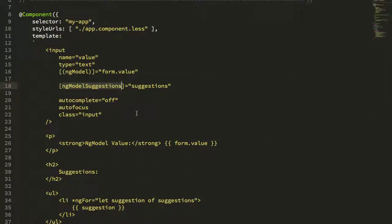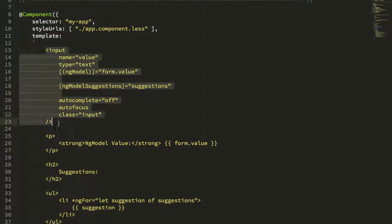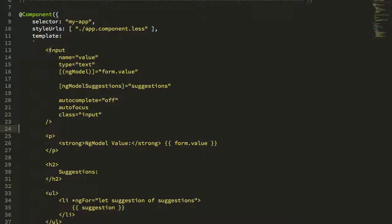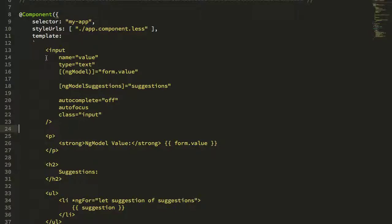Hopefully what this does is demonstrate really the power and the flexibility of the ng-model and the control value accessor approach in Angular, and I think really just showcases how well this has been thought out. Think about it - in almost any other framework that I can think of, doing something like this would require creating some sort of higher order component that hides the input, and require you to pass in CSS through the custom component in order to style the input.